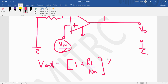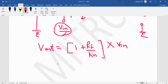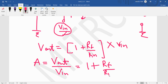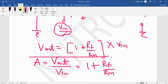The output Vout equals (1 + Rf / Rn) times Vin. The gain A equals Vout / Vin, which equals 1 plus Rf upon Rn. So for a non-inverting op-amp configuration, the gain is 1 plus Rf divided by Rn.